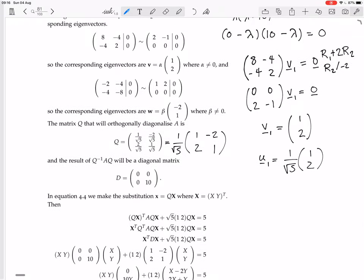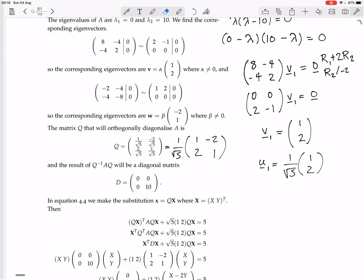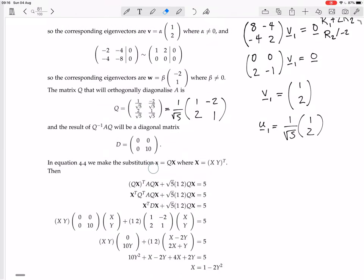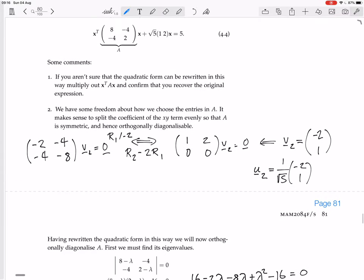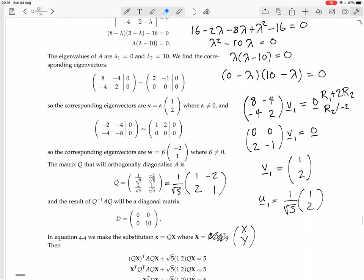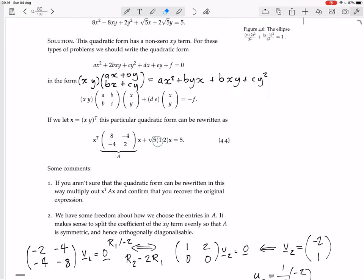The result of Q⁻¹AQ is a diagonal matrix with eigenvalues 0 and 10 on the diagonal. We make the substitution little x = Q·big X, where big X = (X, Y)^T is our new change-of-variables. This is the same as saying Q^T · little x = big X, because Q^T is the inverse of Q since Q is orthogonal. In equation 4.4, the original equation is x^T A x + (√5, 1, 2) · x = 5.